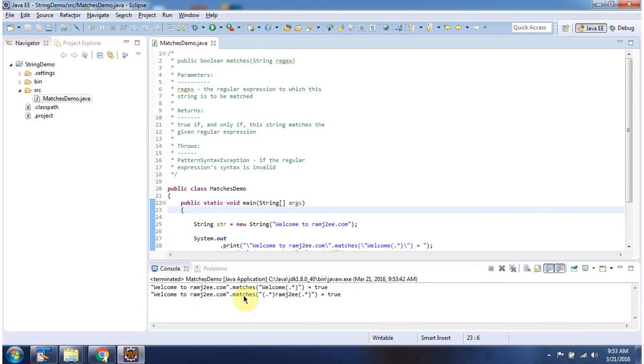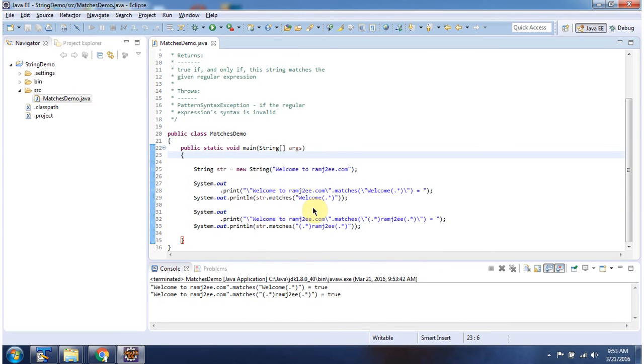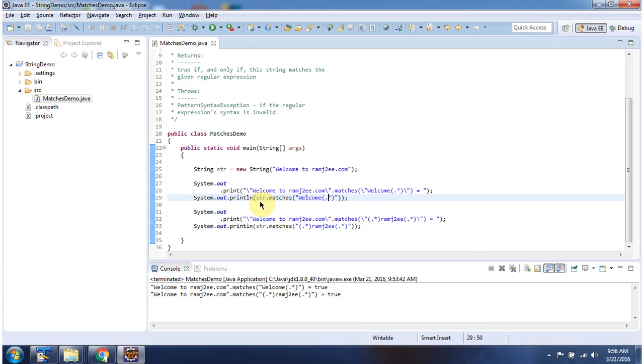Here you can see the output. Here I have declared a string, and using the matches method, I am checking whether this string matches with the regular expression I am passing. It matches, so it returns true.